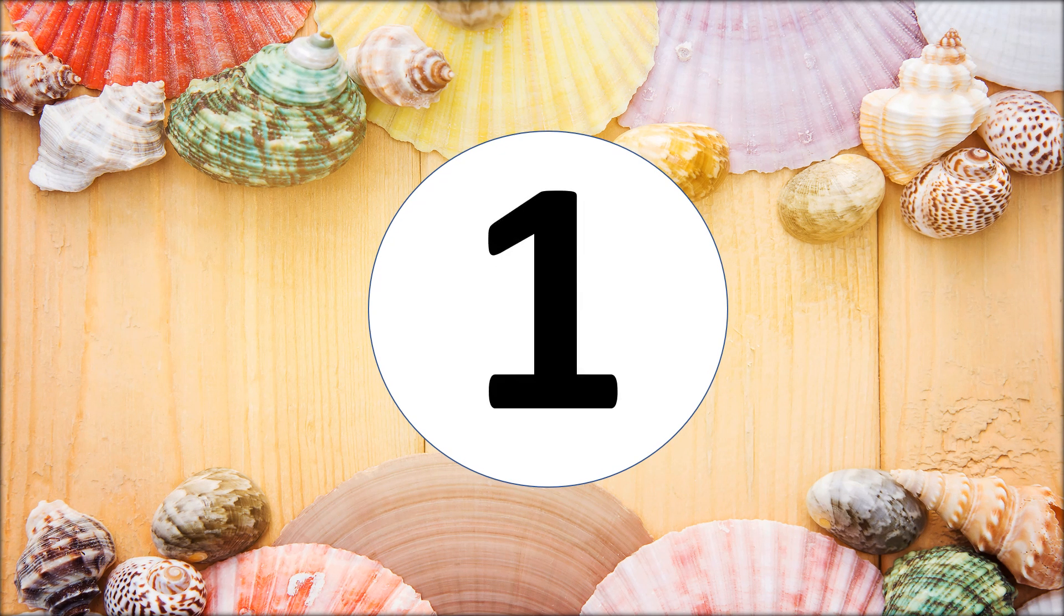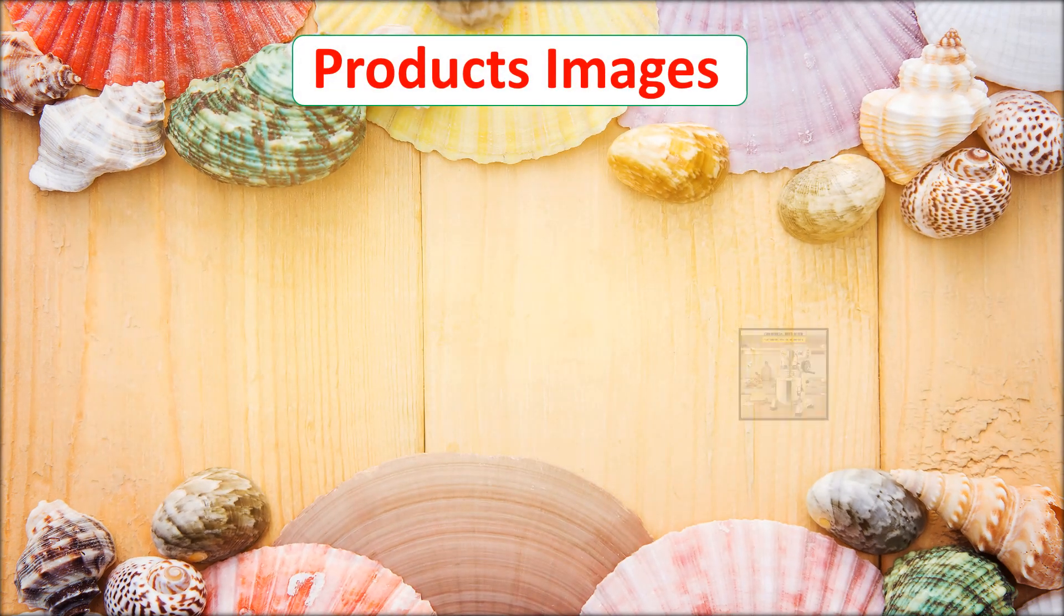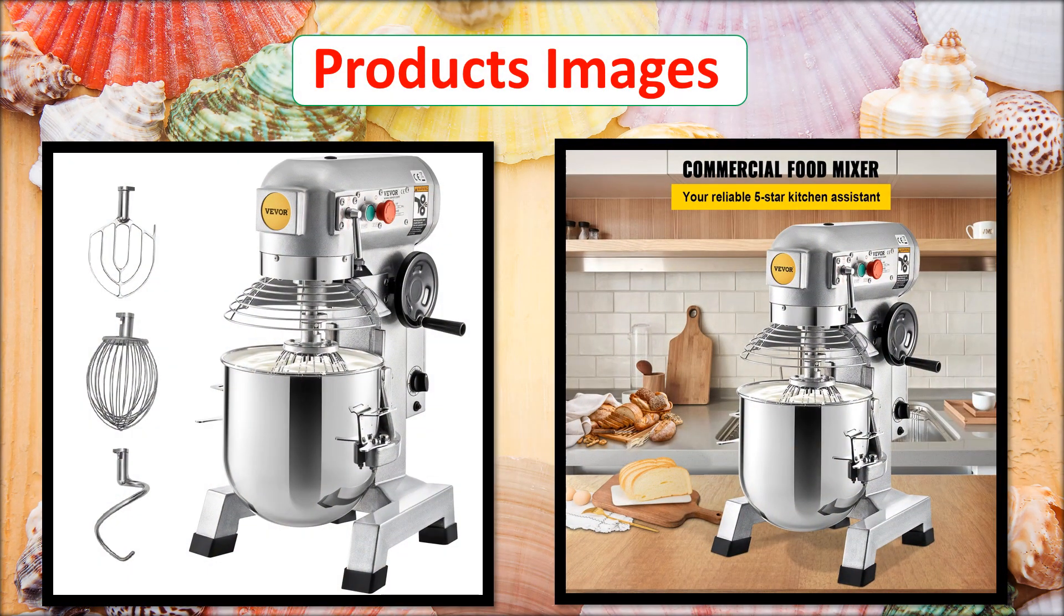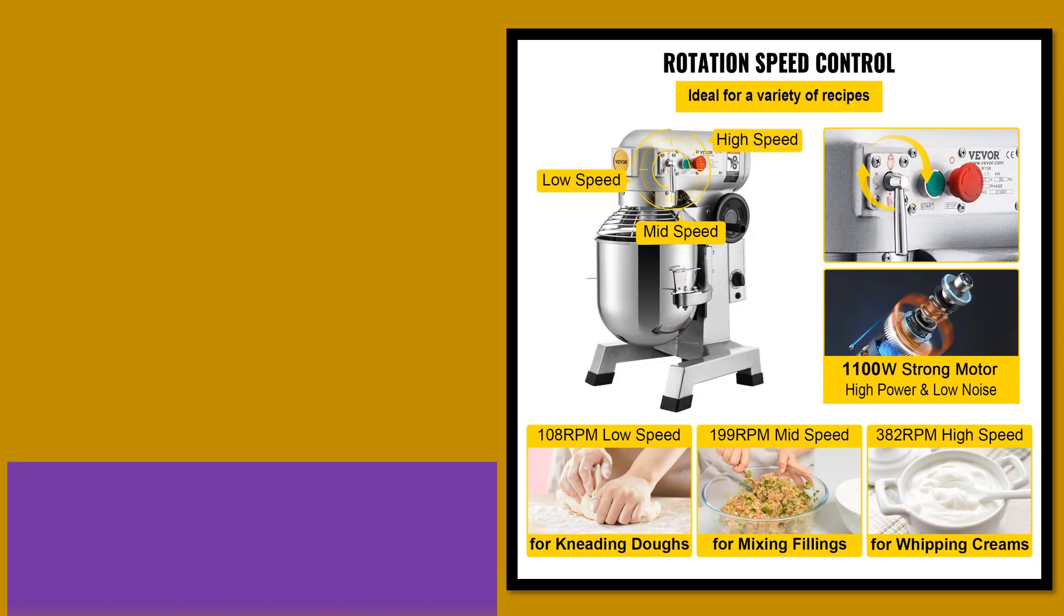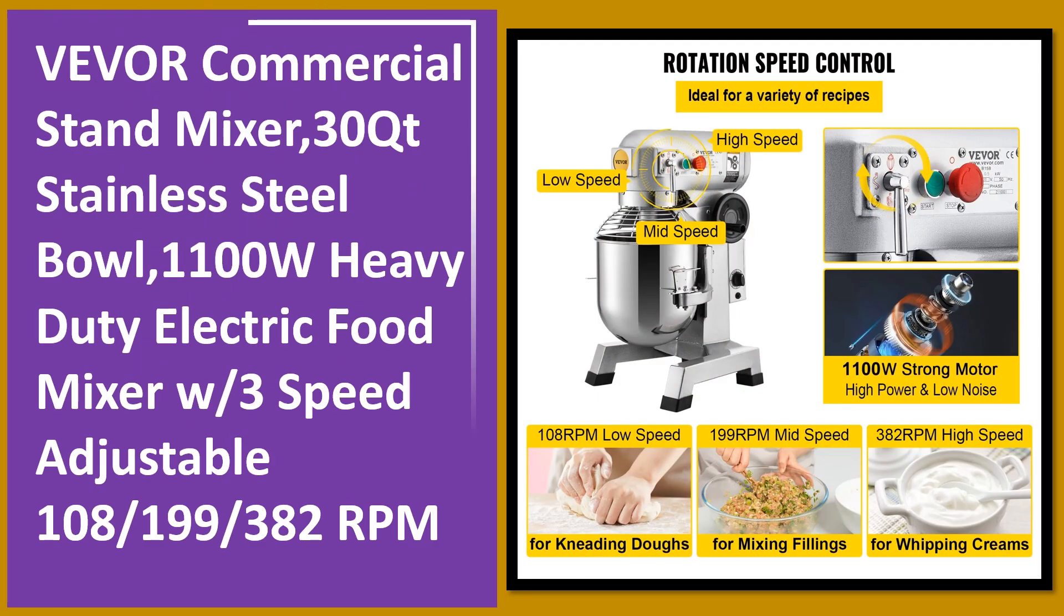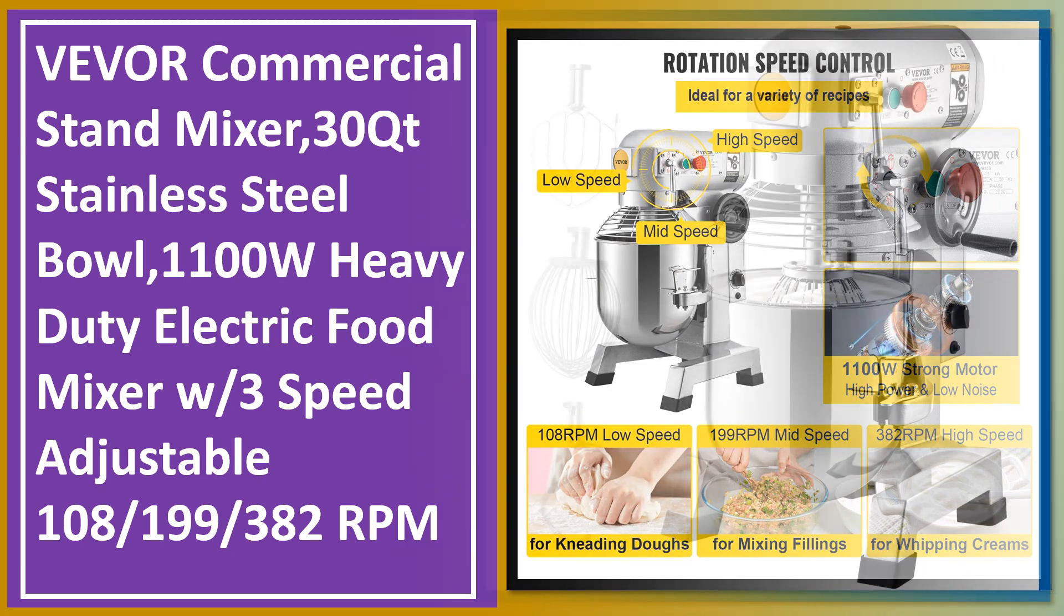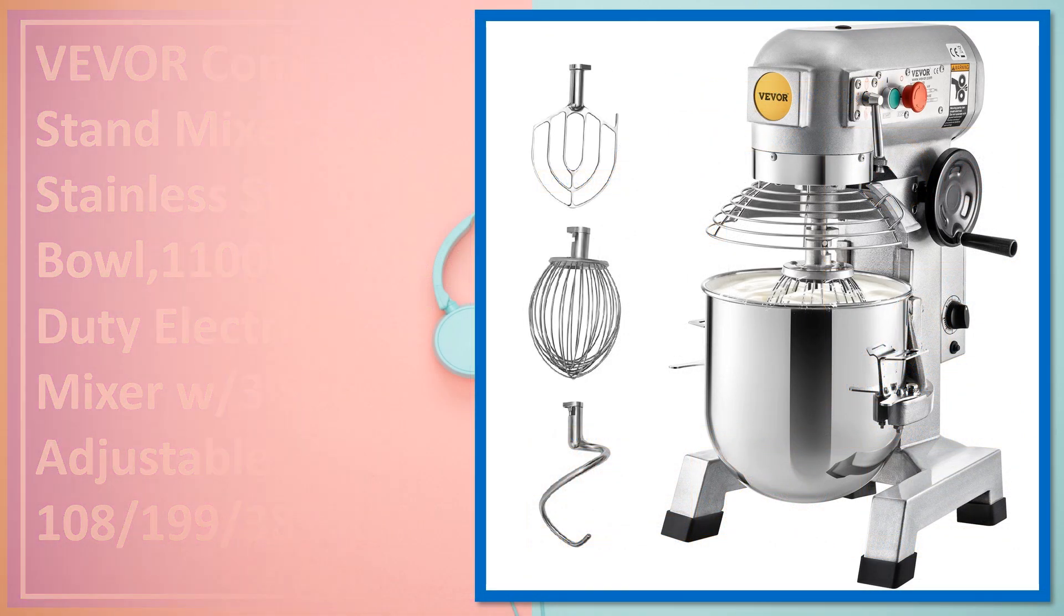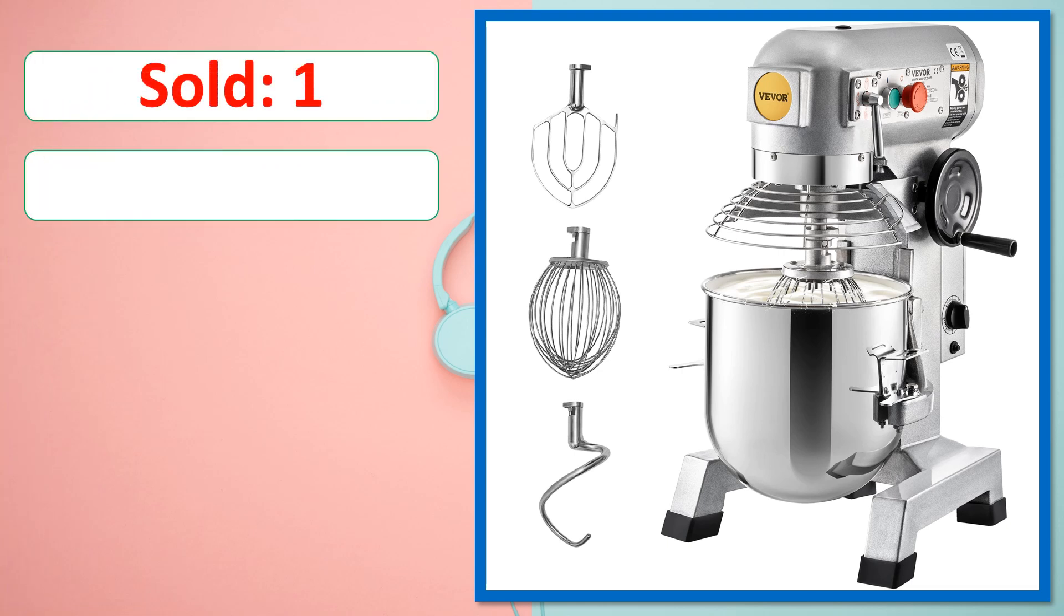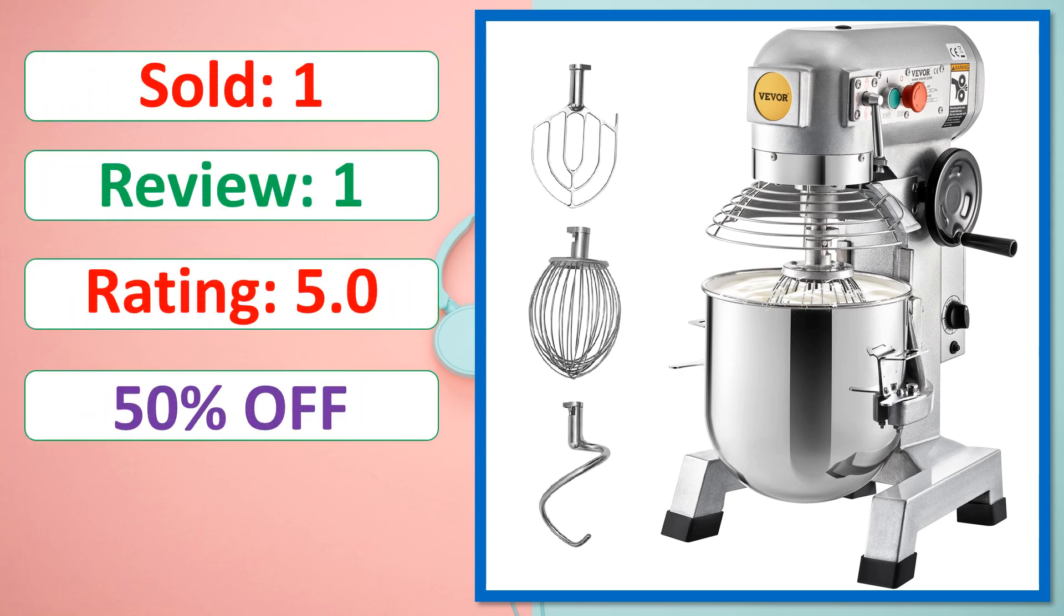At number 1. This is best quality products. Sold, Review, Rating, Percent off, Available in stock.